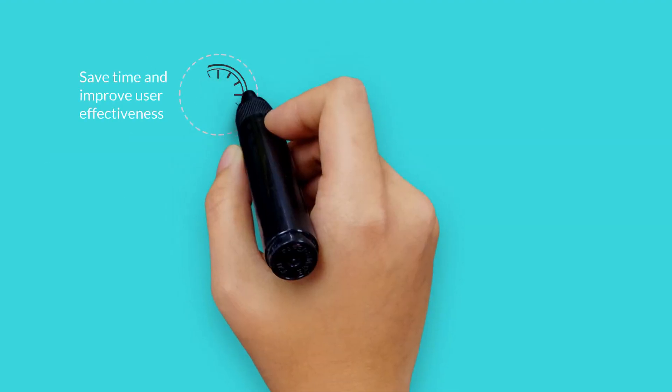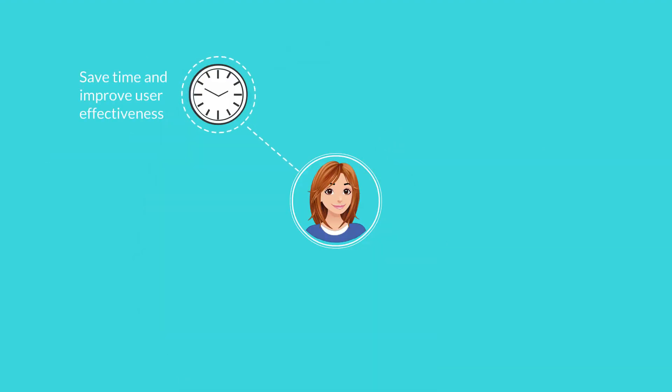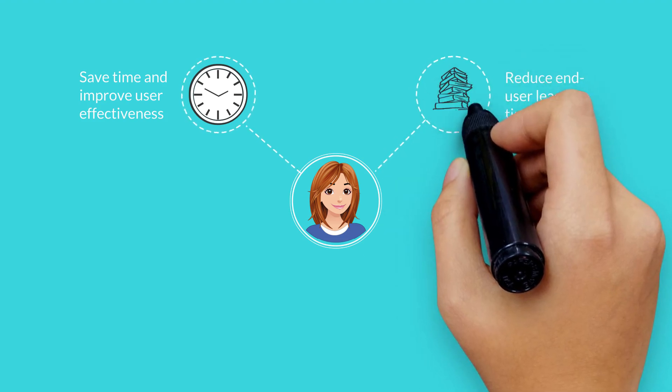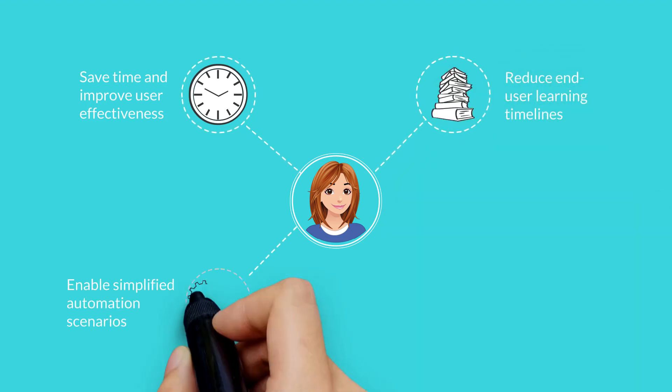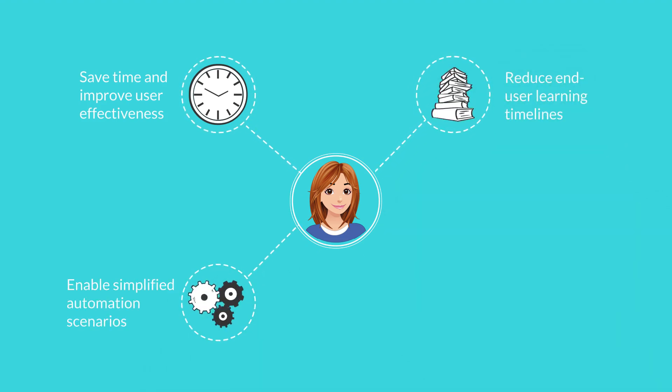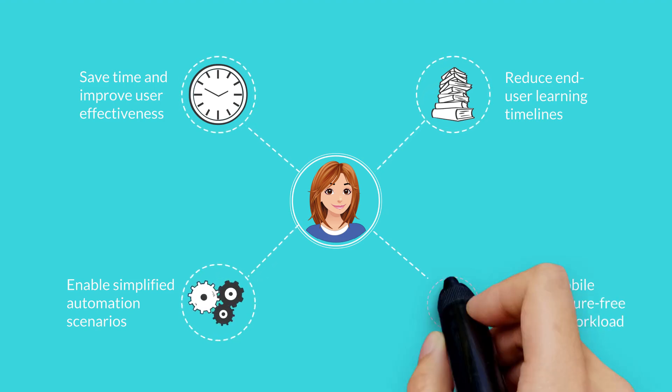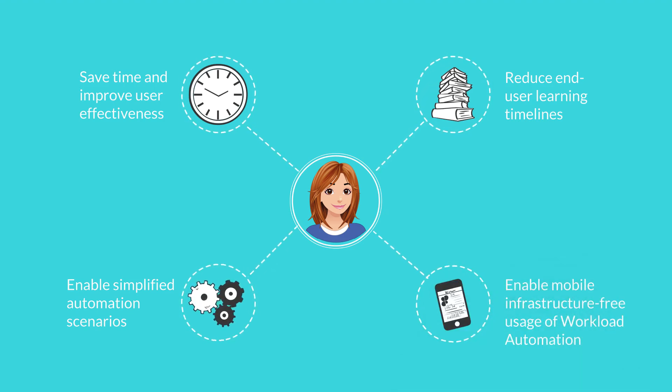With Clara, you can save time and improve user effectiveness, reduce user learning timelines, enable simplified automation scenarios, and enable mobile infrastructure-free usage of workload automation.